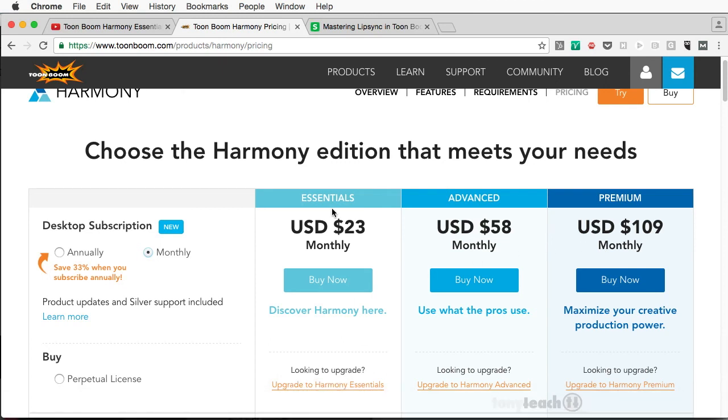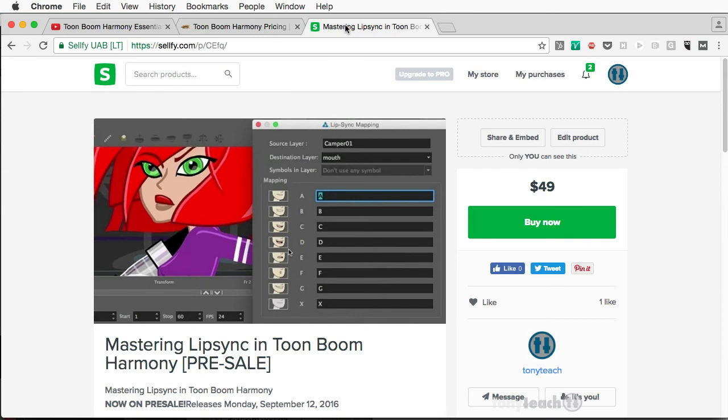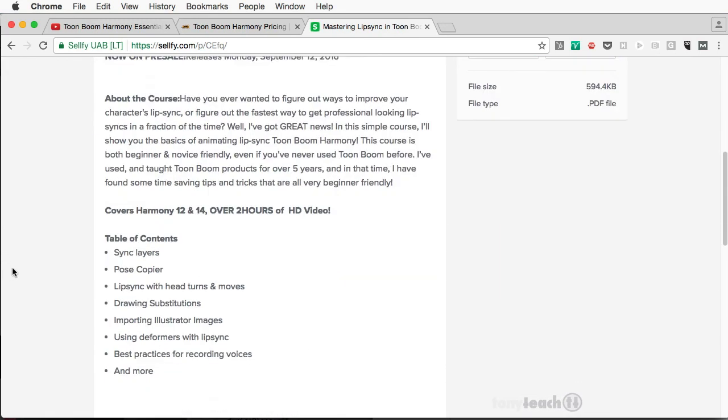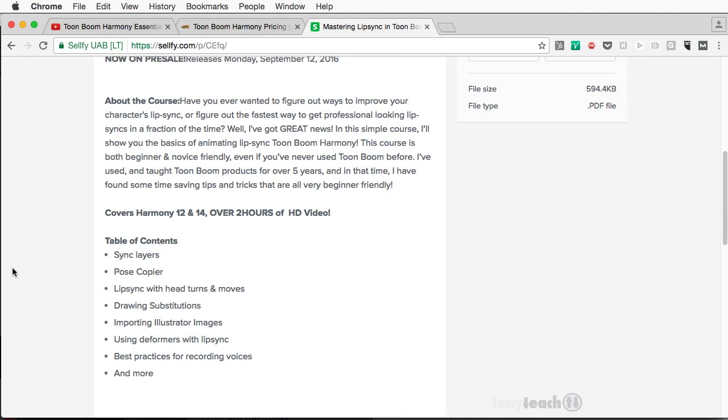That being said, I'm rambling again. I wanted to let you know, we are about to release our next title, and this is going to be using Harmony 14. It covers versions 12 and 14. Yes, they skipped 13. But Mastering Lip Sync in Toon Boom Harmony, it's going to be releasing on September 12th. And we're going to be talking about a lot of stuff like how to use sync layers, using the script Pose Copier, which is available in Essentials, Advanced, and Premium, and working with things like the deformers with lip sync, and even some things on what we do to record our voices when we're getting ready to do animations.